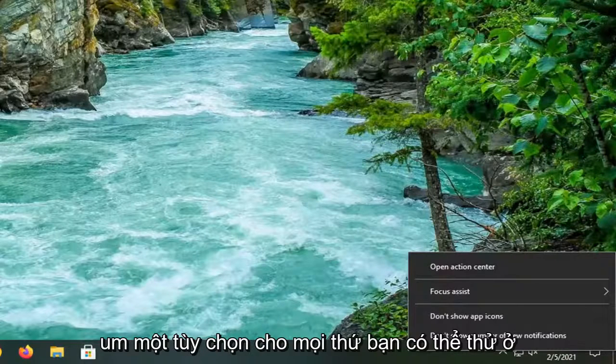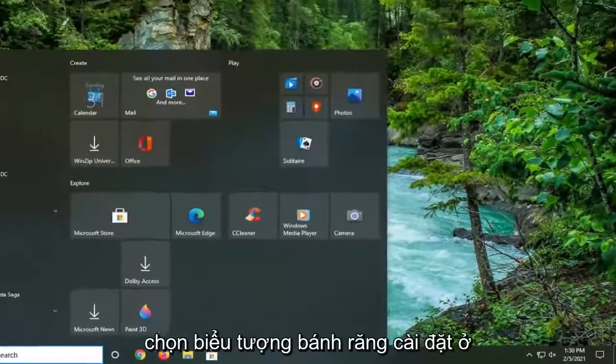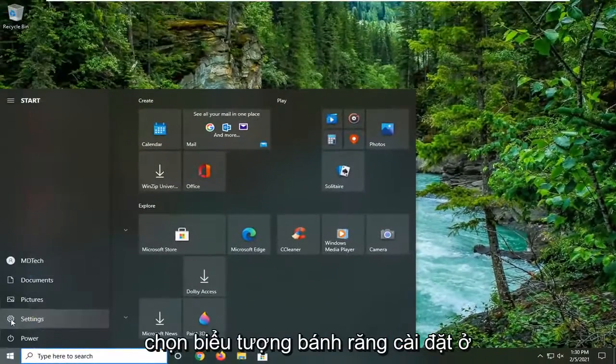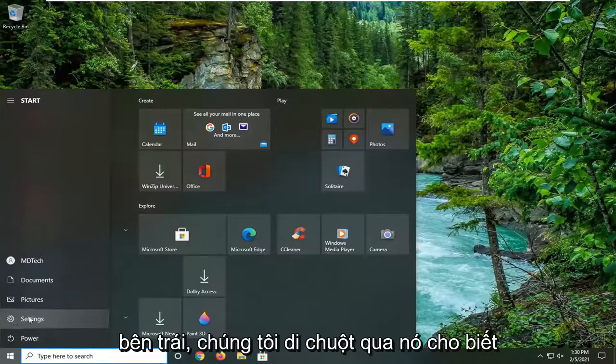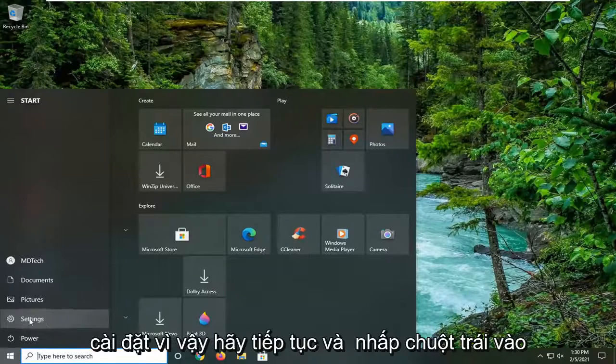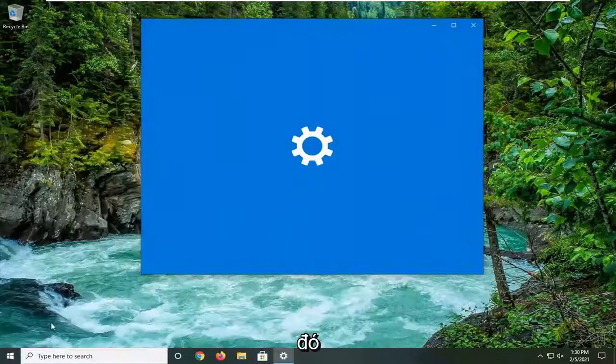One further thing you can try here would be to open up the Start menu. Select the Settings gear icon on the left side. When you hover over it, it says Settings, so go ahead and left click on that.